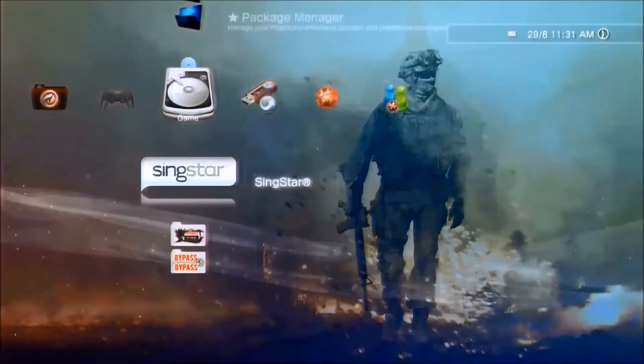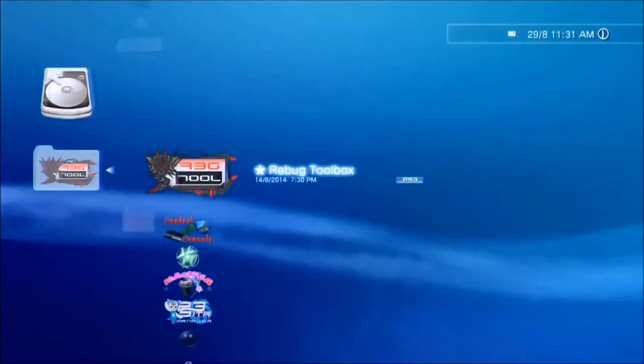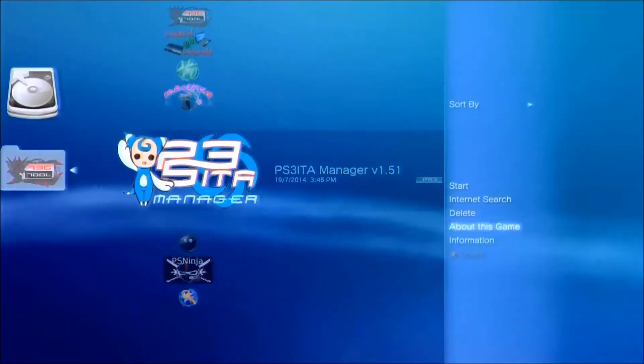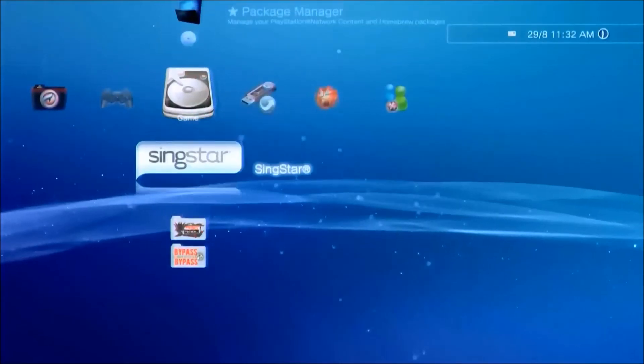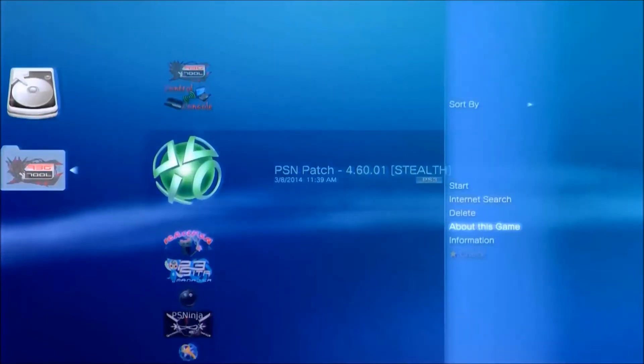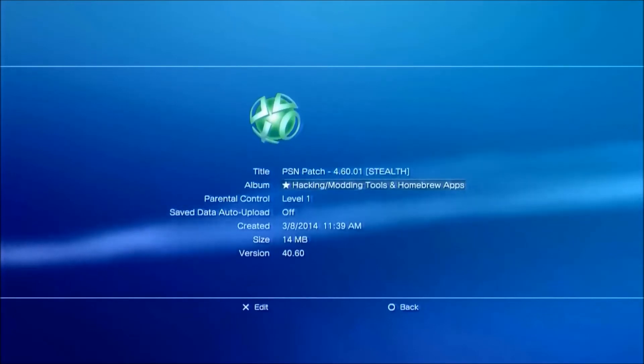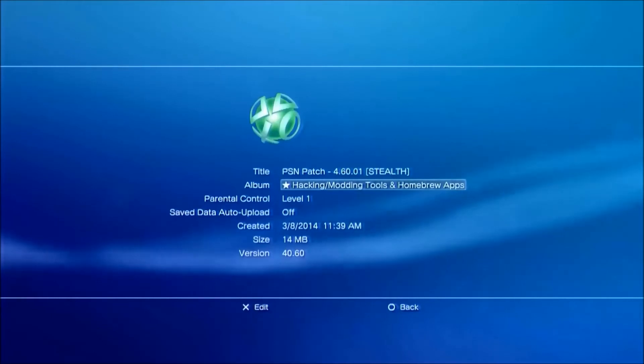So there's two package files you're going to need. One is going to be PSIterManager and the second is going to be PSNpatch. It doesn't matter what version it is. Whether it's PSNpatch 4.47, 4.60, stealth or non-stealth, it makes zero difference.